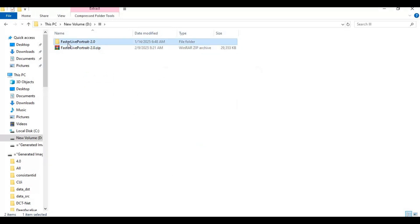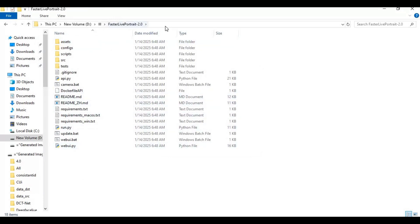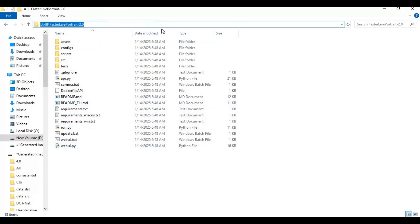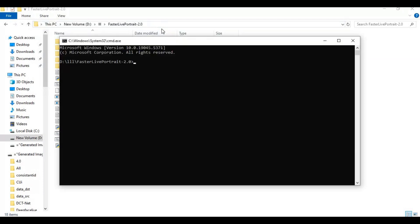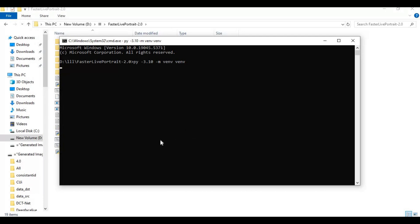After extracting, go inside the extracted folder and type cmd in the folder path — a new command window will open. Create a virtual environment using Python 3.10.